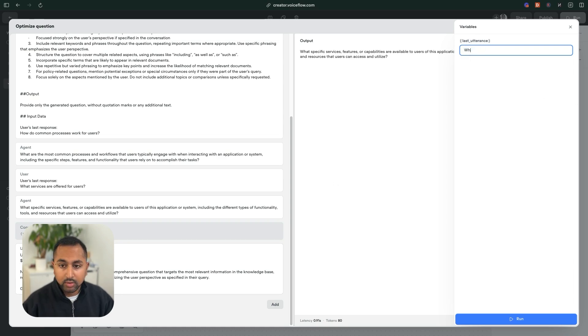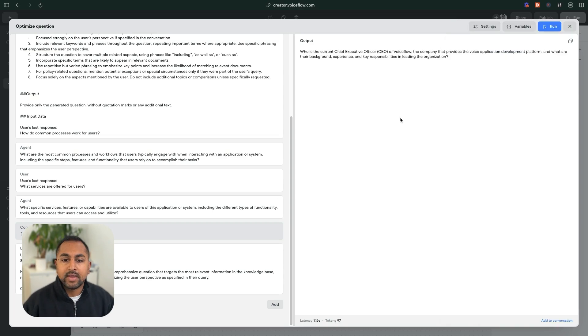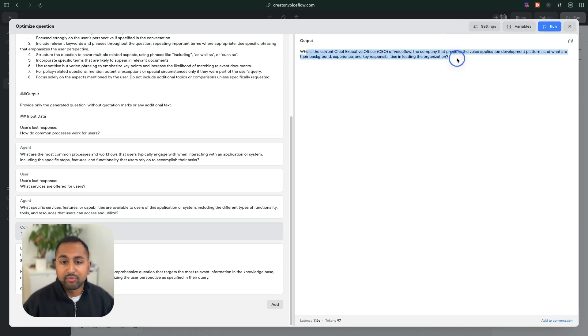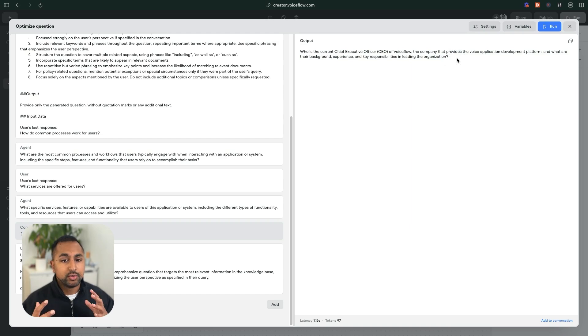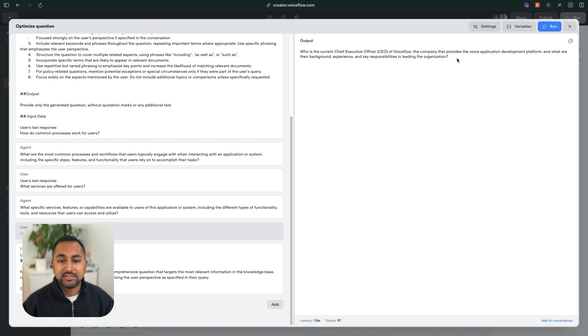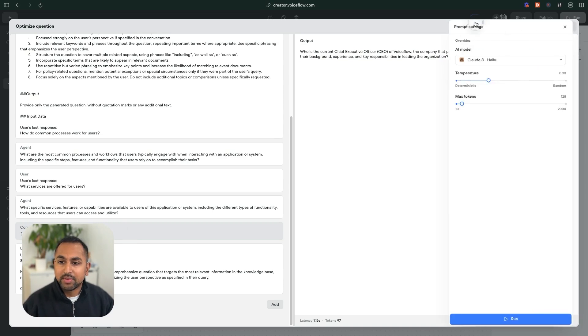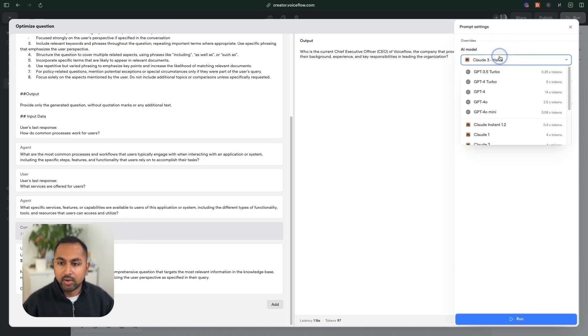And now the output is a better formatted question that gives a lot more detail. So who's the current chief executive officer of VoiceFlow company that does this? So this is a bit extra. So maybe let's play around the model here. So I want to do GPT 3.5 turbo, tokens looks good. Let's try this out.